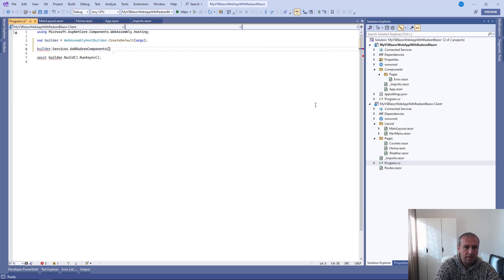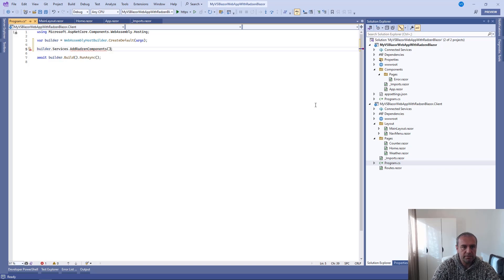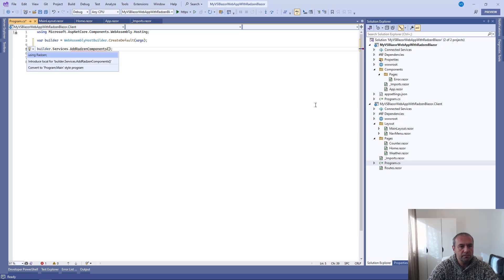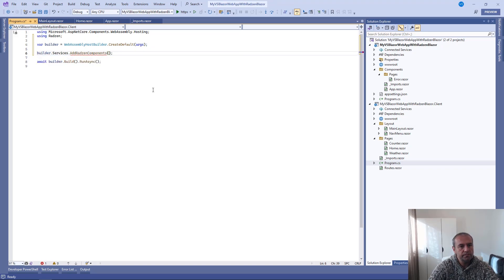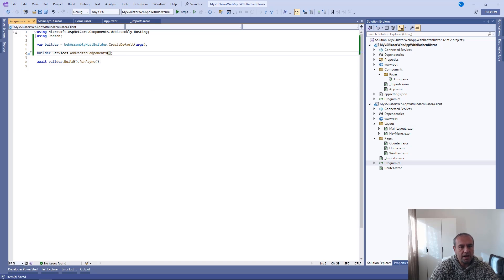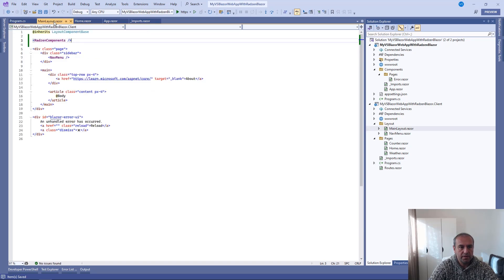And we need to add our extension methods in order for our services to be registered.